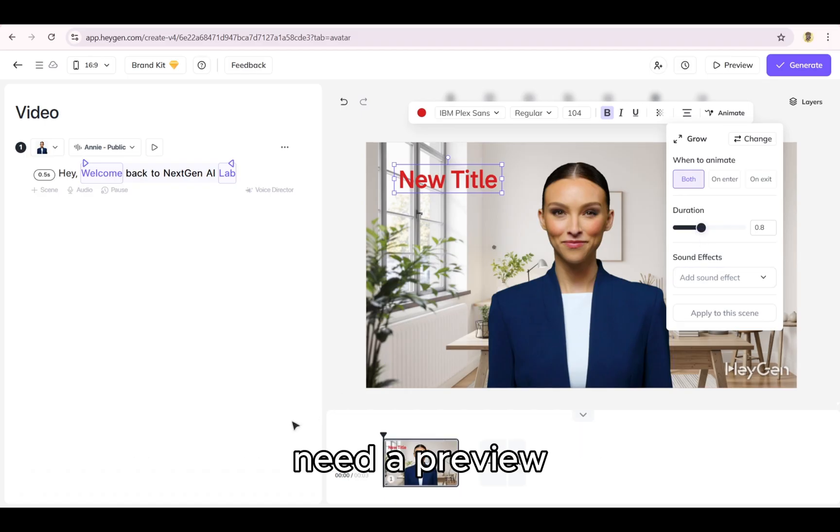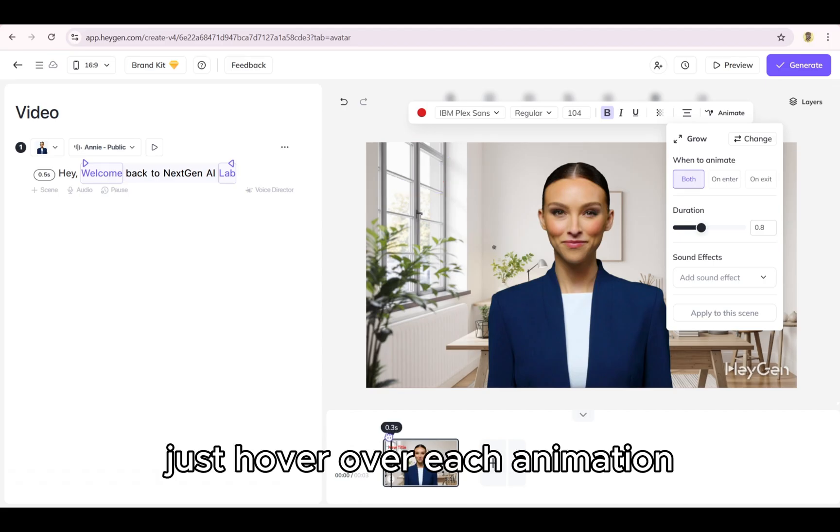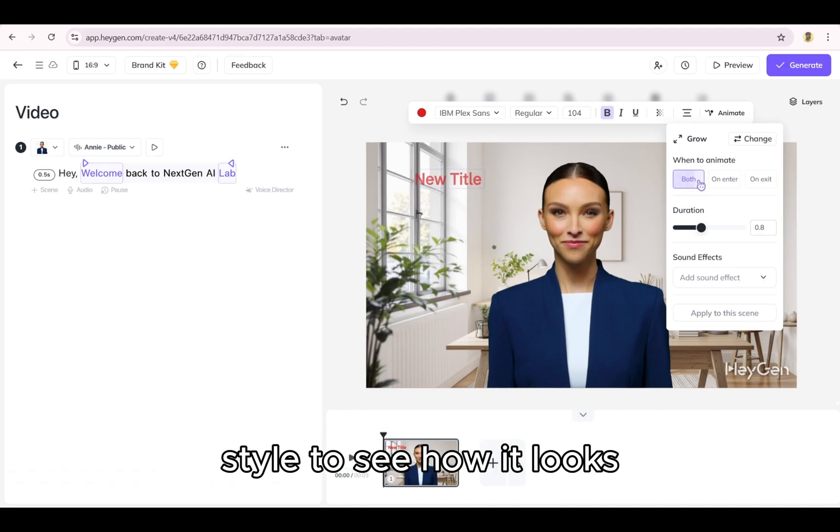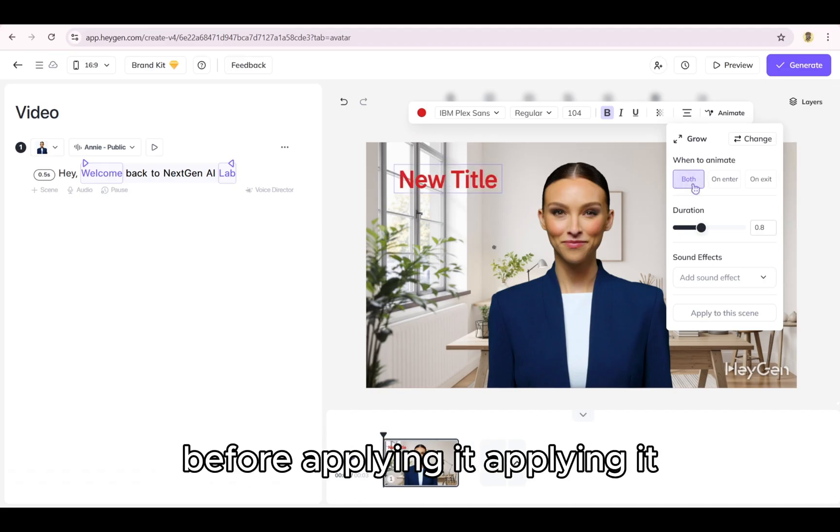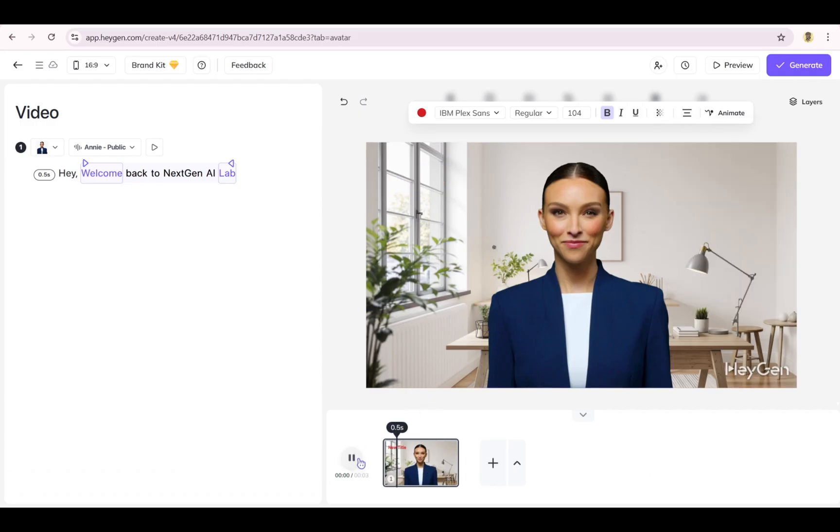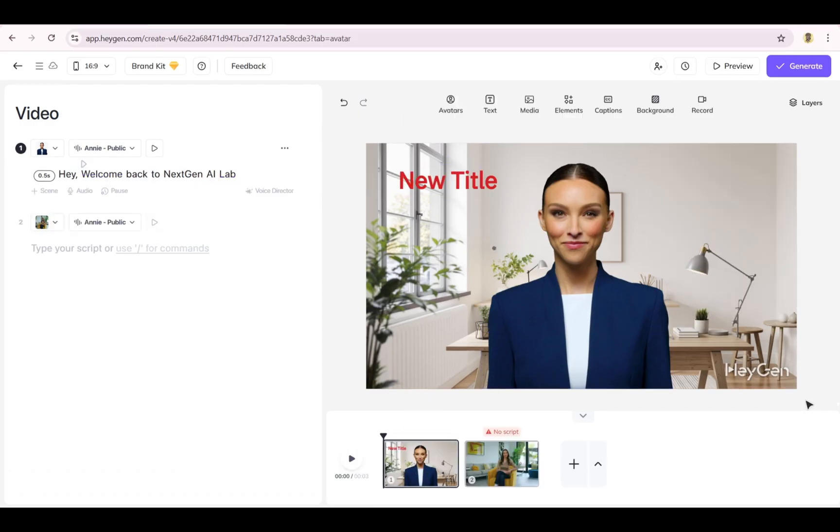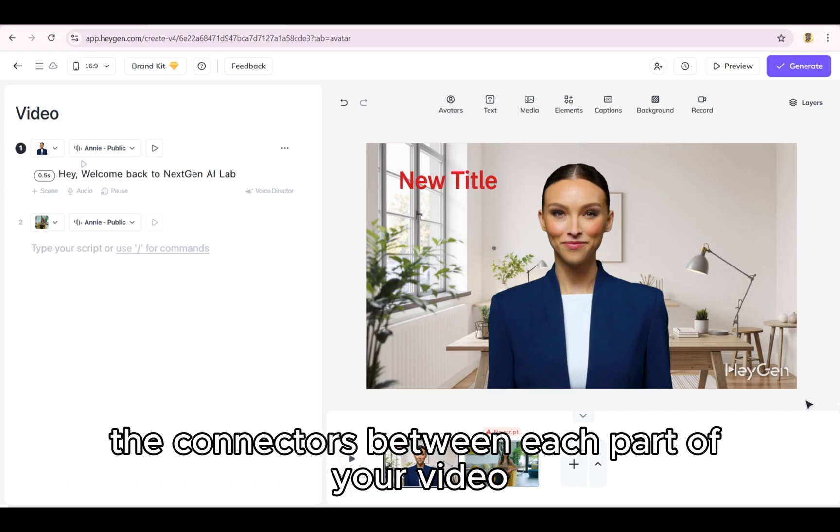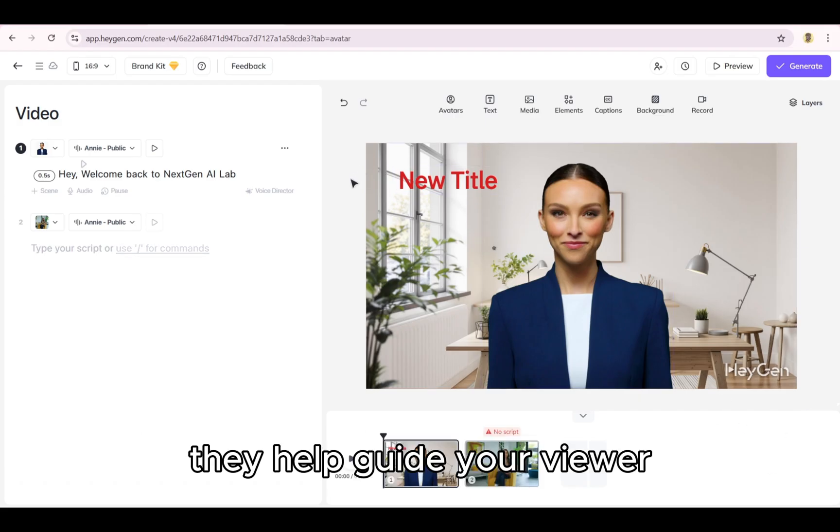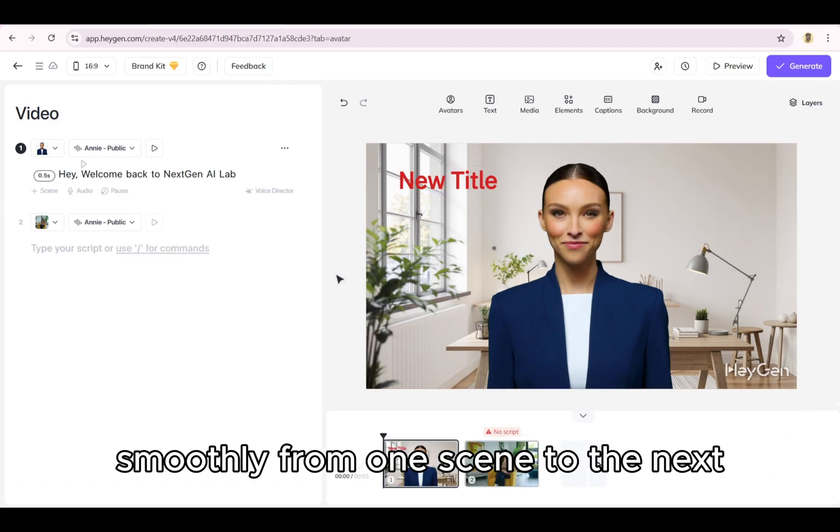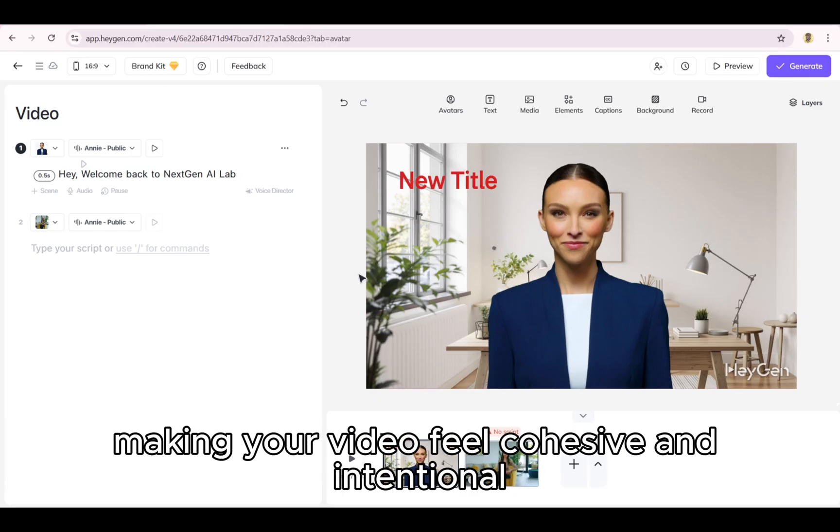Need a preview? Just hover over each animation style to see how it looks before applying it. Now, let's talk scene transitions, the connectors between each part of your video. They help guide your viewer smoothly from one scene to the next, making your video feel cohesive and intentional.